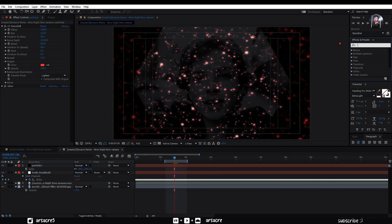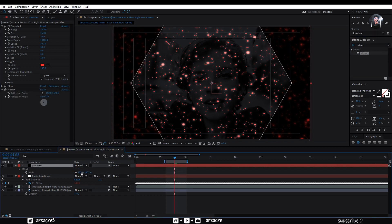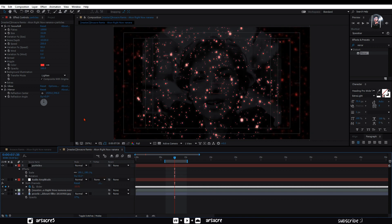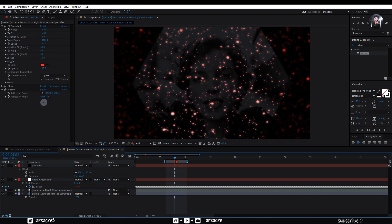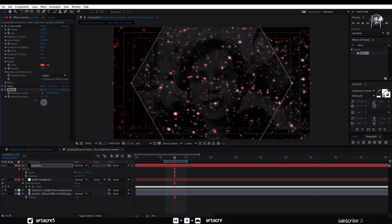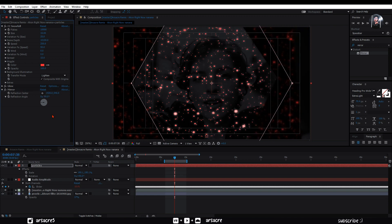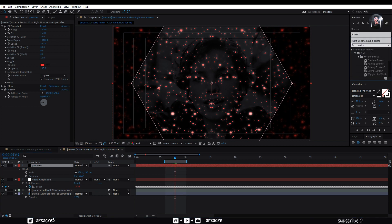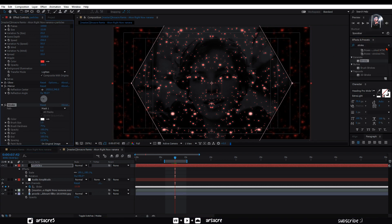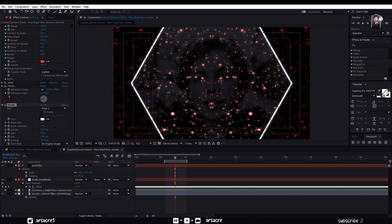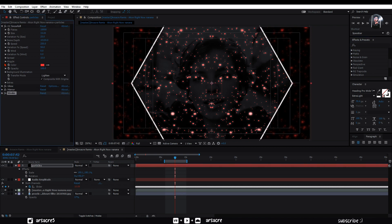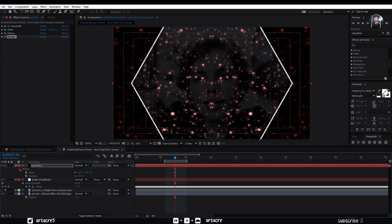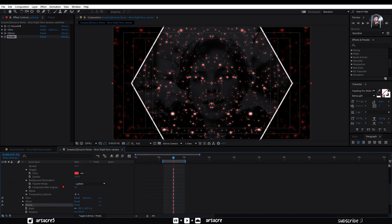Now scale up the layer until it fits the screen. Put mirror effect to this layer. Set the layer's rotation to positive 90%. Similarly set reflection angle to negative 90%. Let's put stroke effect to the layer. Increase the brush size. Open snowfall effect and here you'll find compositing options.